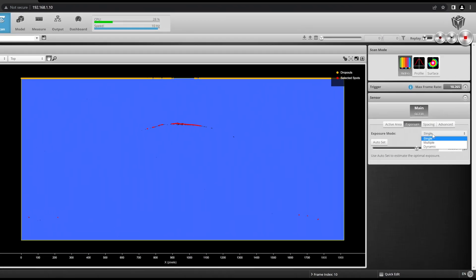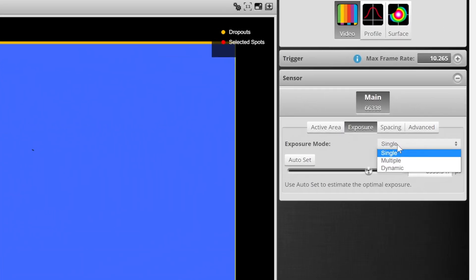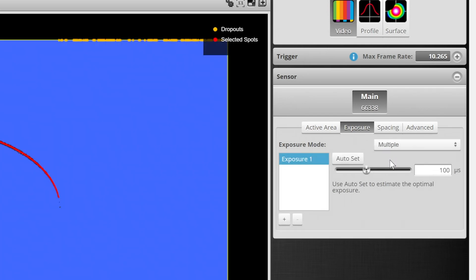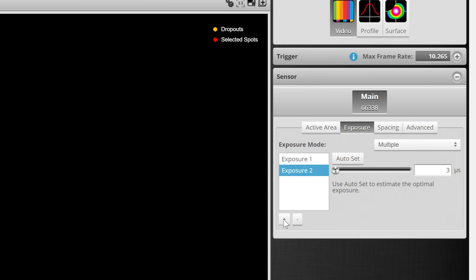In this instance, using multiple exposures will allow the system to resolve the full part in one scan. Choose exposure, and change the exposure mode from single to multiple. A second exposure can be added by clicking the plus button seen here.